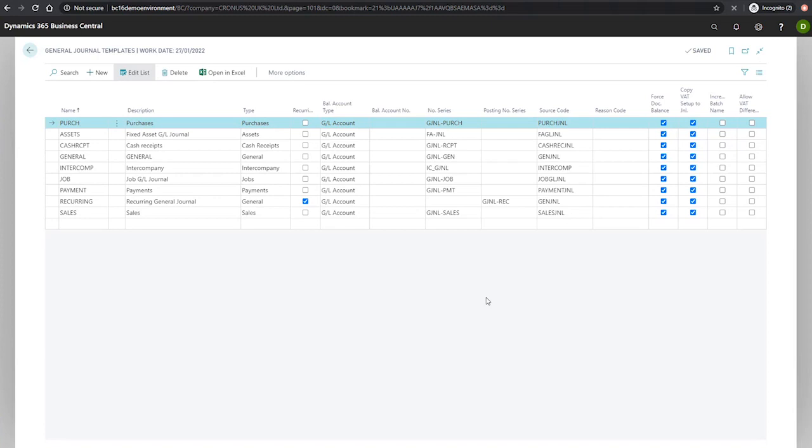We have increment batch name, which specifies if the batch names that are using this template are automatically incremented. For example, for this particular journal template if we have a batch 01 and we post a journal using that batch, the following batch is then automatically labeled batch 02.